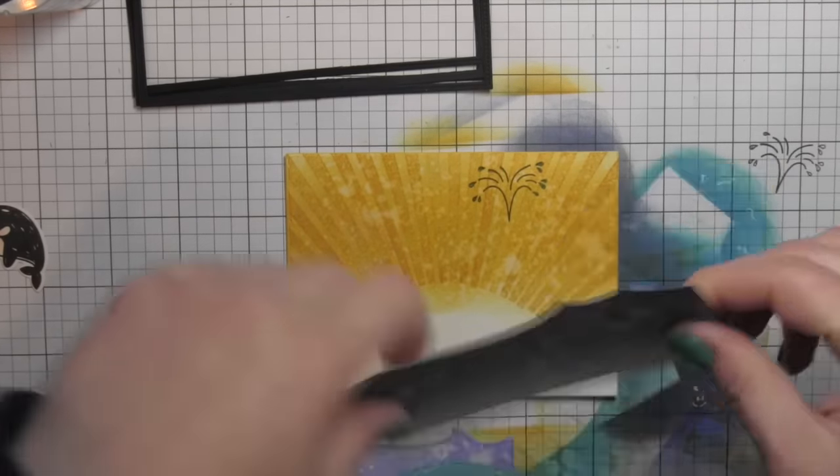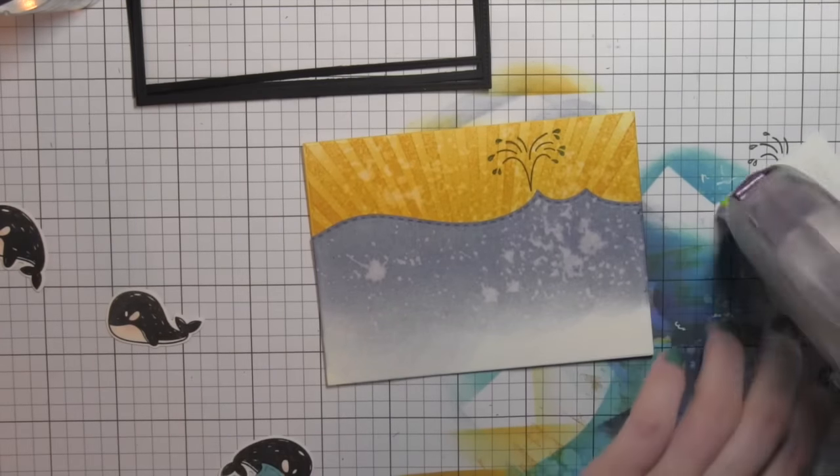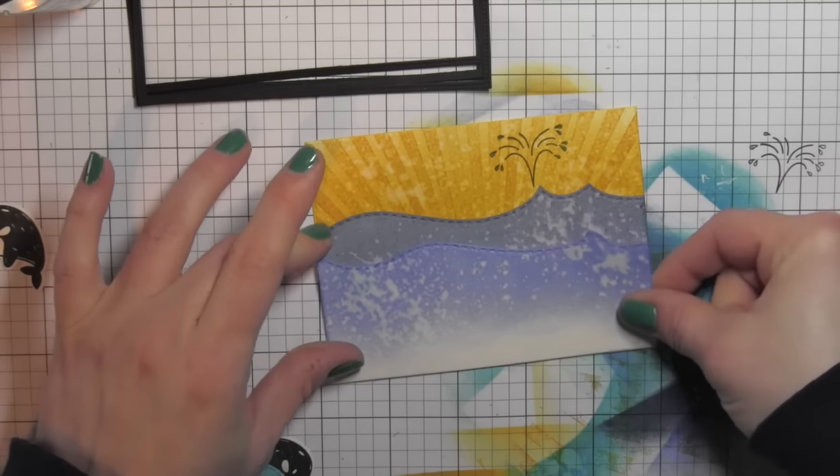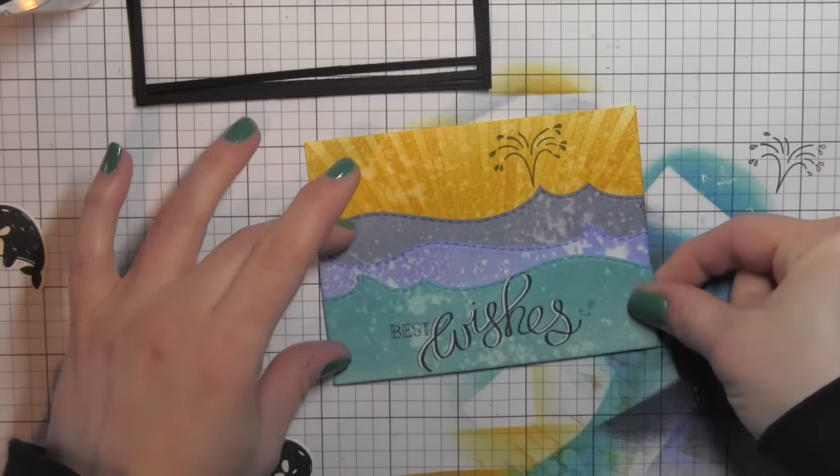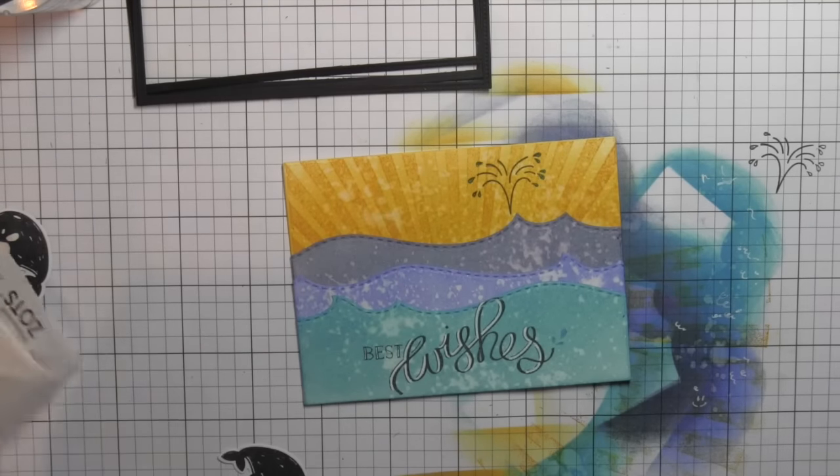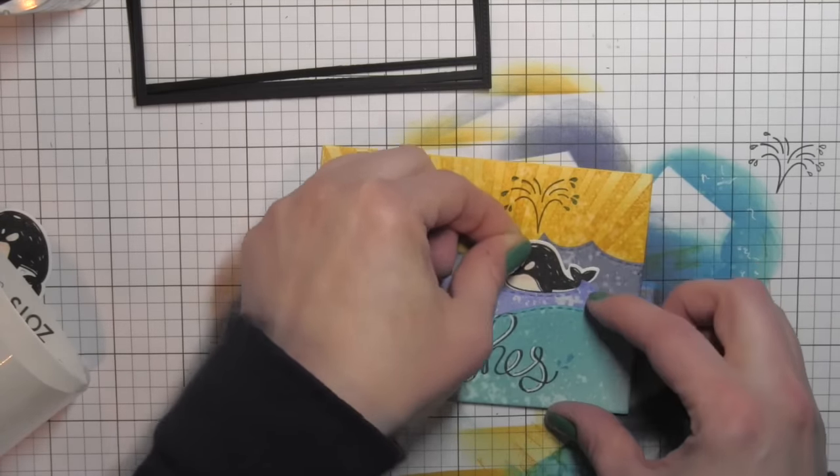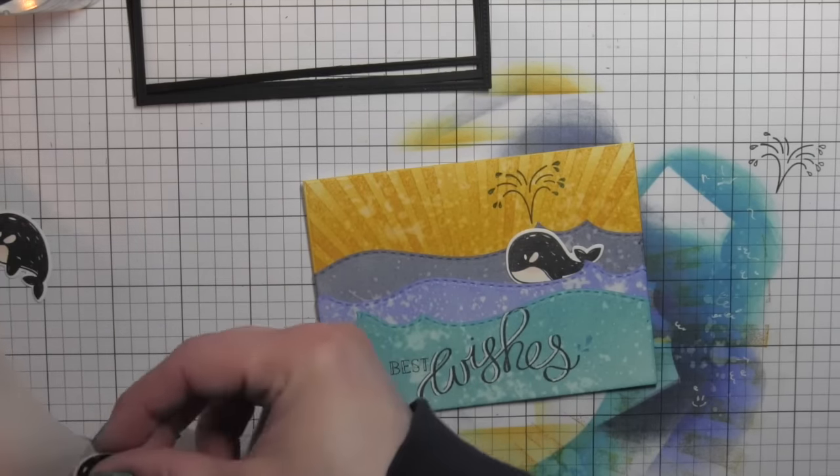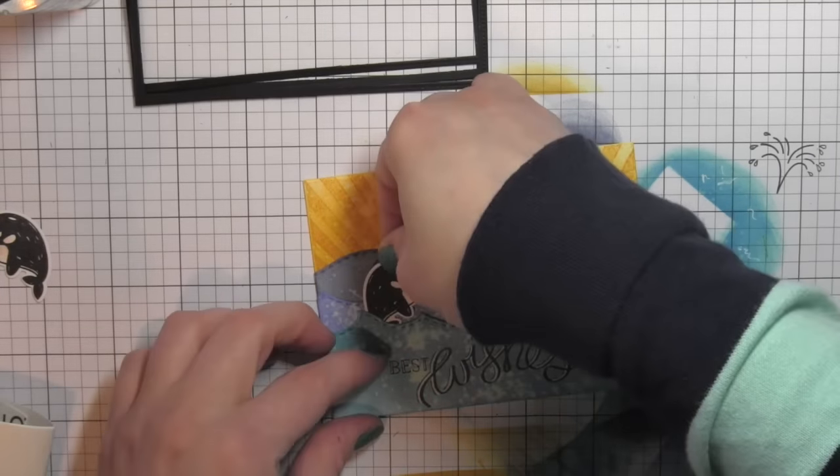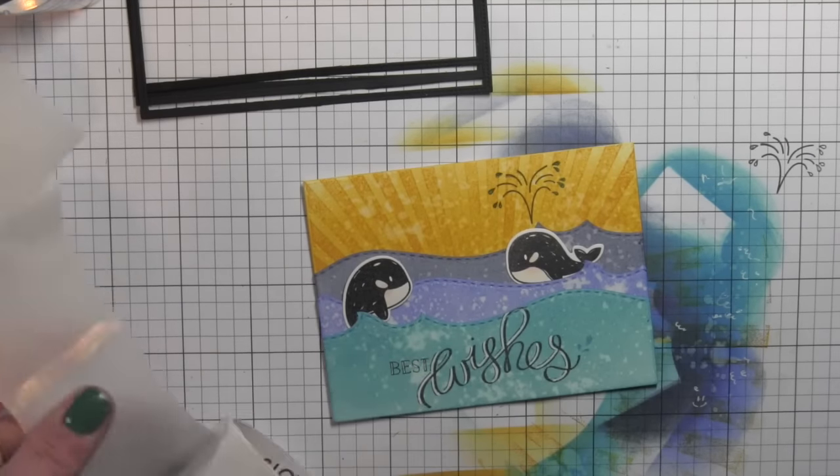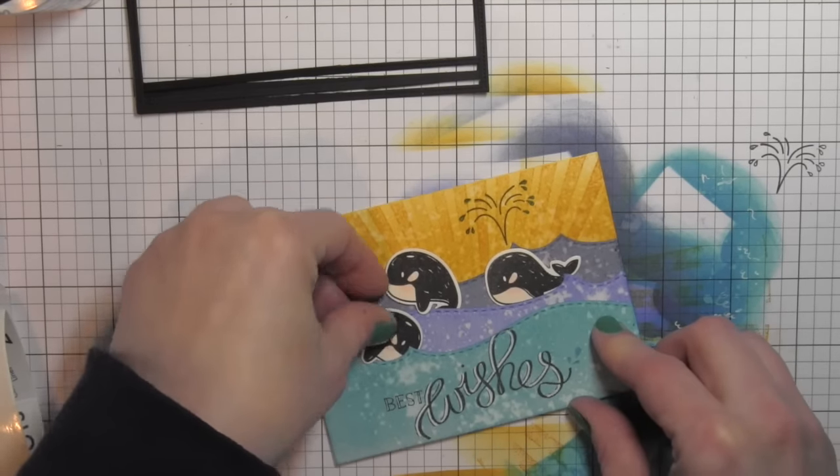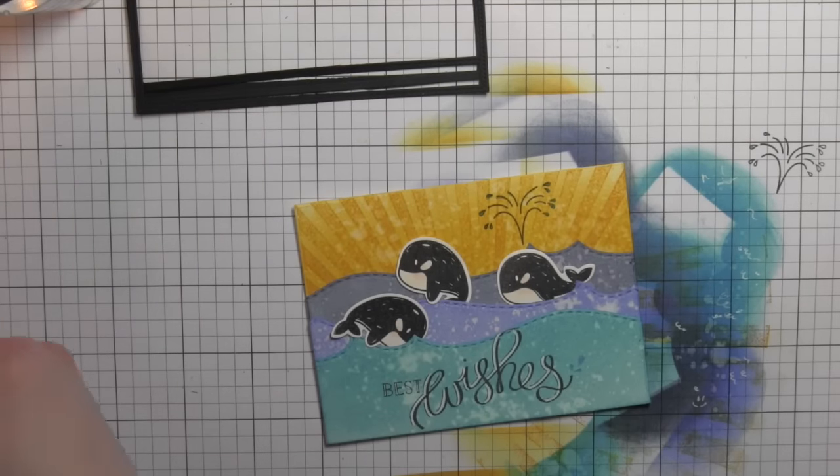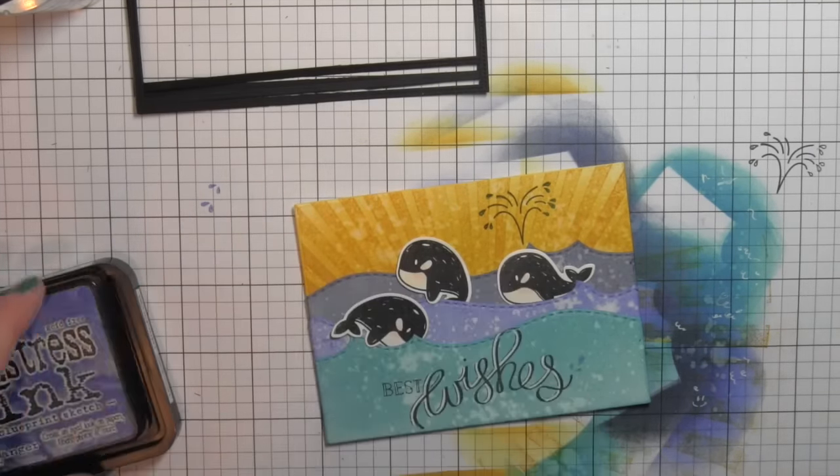I'm going to start attaching each layer starting with my background water, the middle layer of the water, and then the one on the forefront with the greeting. Then with some glue dots I'm going to start attaching the whales. I'm going to start with my first whale here, then I will do the additional two kind of jumping whales. I originally thought that I would have them both coming up out of the water but I decided to switch it up and I really like how that looks.